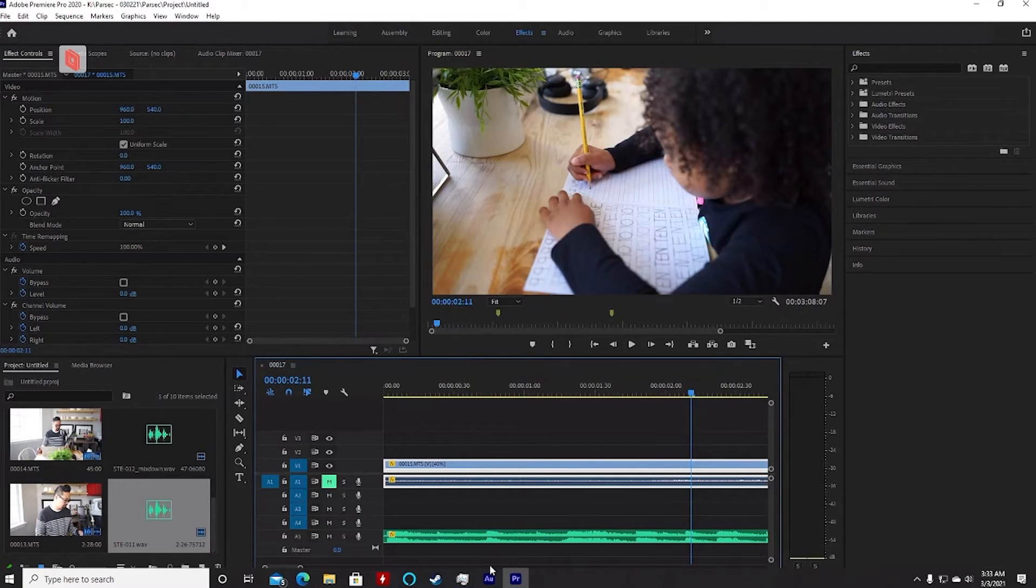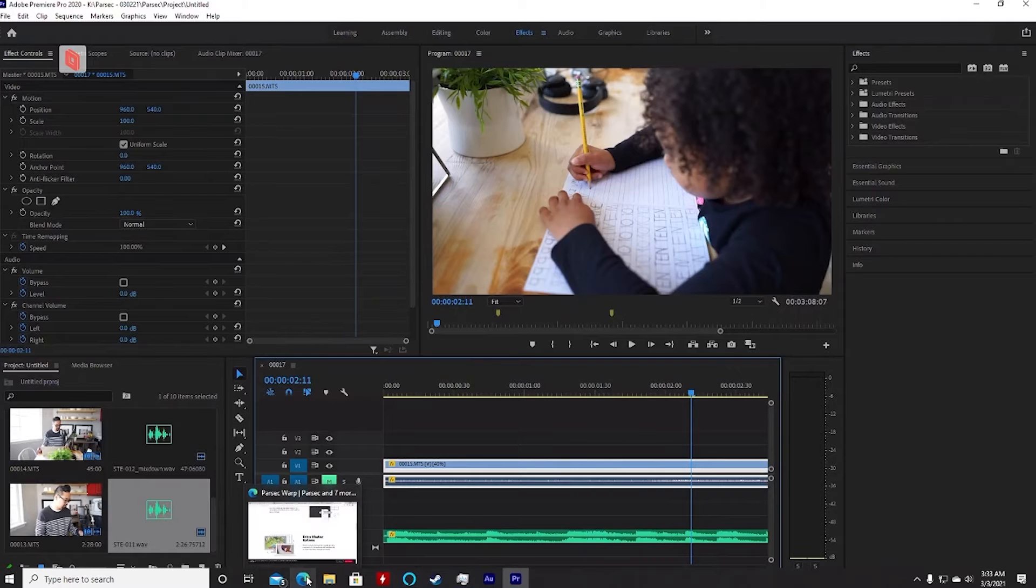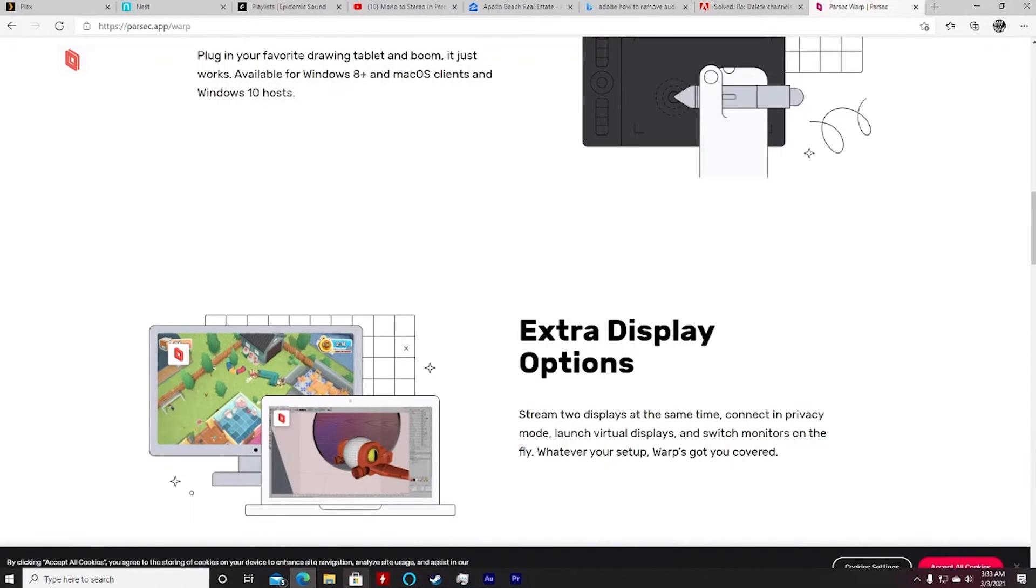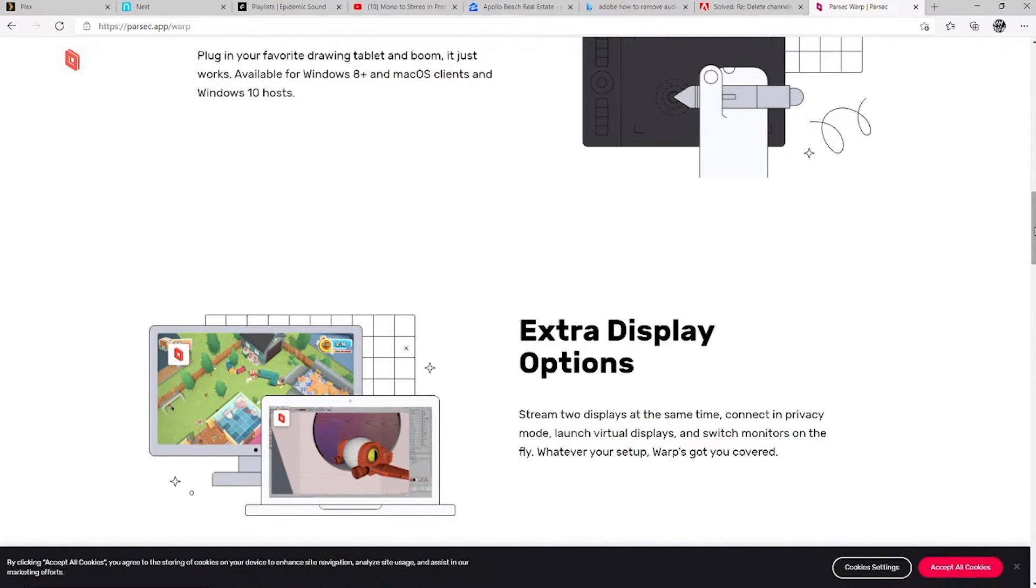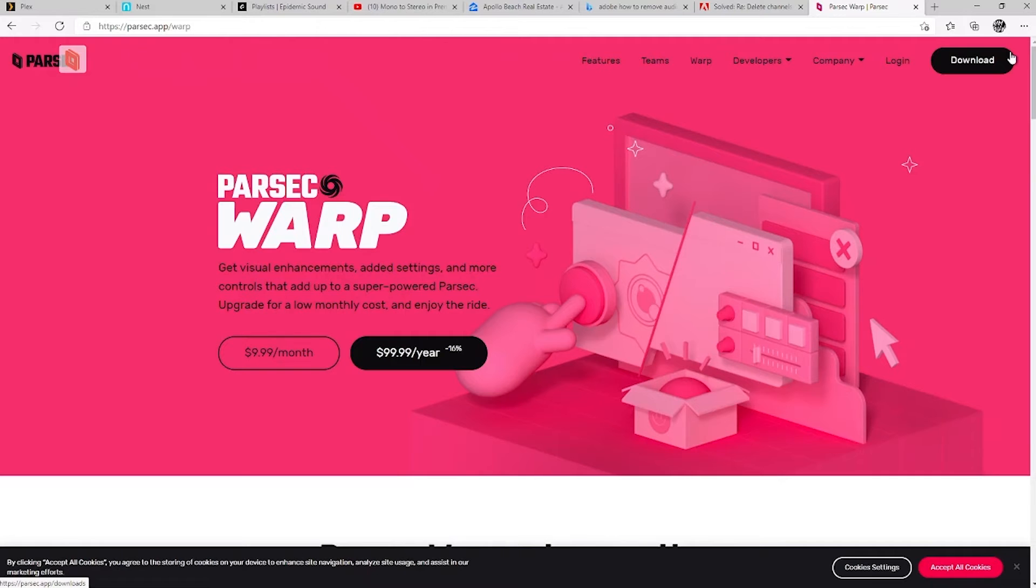Right now I'm on the free version. What the paid version will get you, there's two different versions. One's for Parsec for teams. Another one's called Parsec Warp. Warp is about a hundred dollars a year or ten dollars a month.